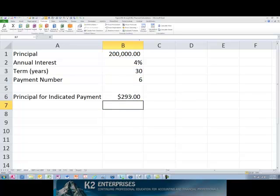Upon entering the formula, we find that the amount of principal for payment number 6 in this specific loan is $293.